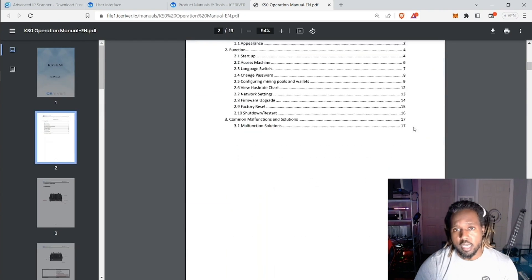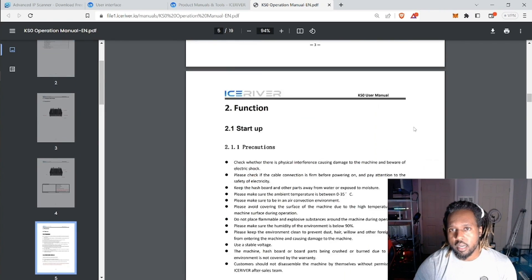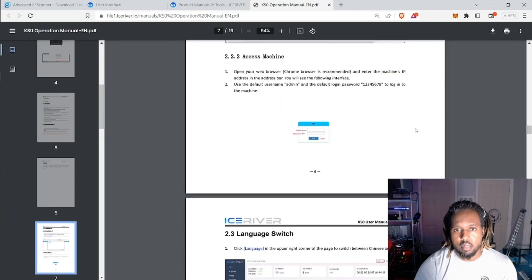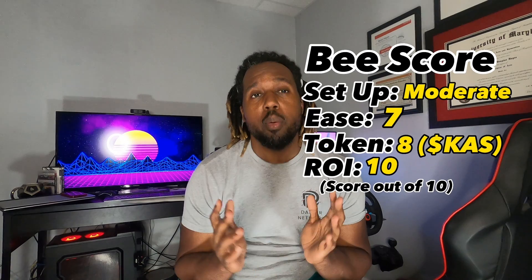So yeah, again, super easy and you could probably get this set up in likely less than a minute. So that was an extremely quick setup. I own Gold Shell. I own iPolos.